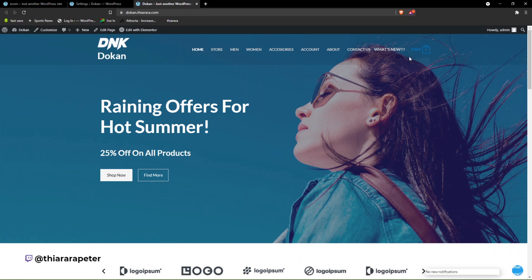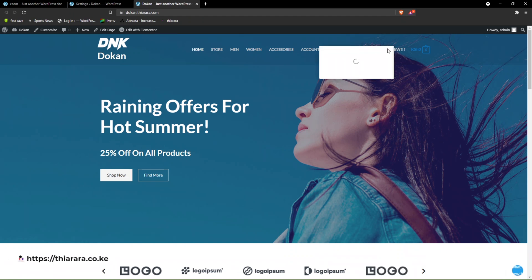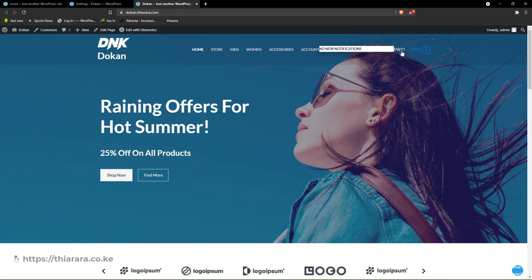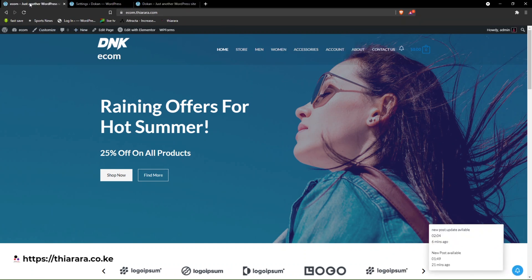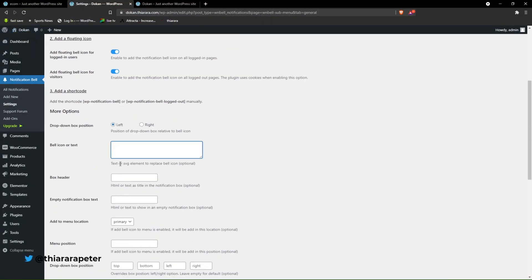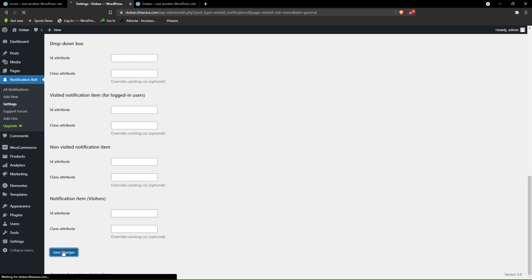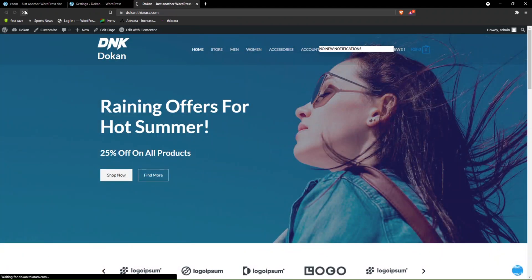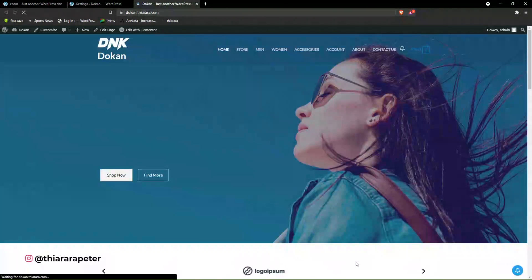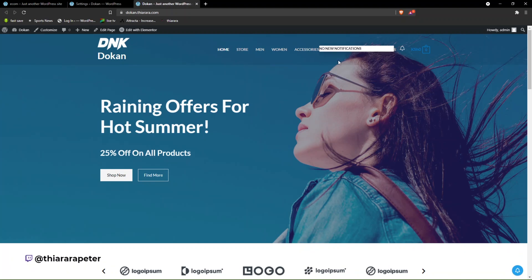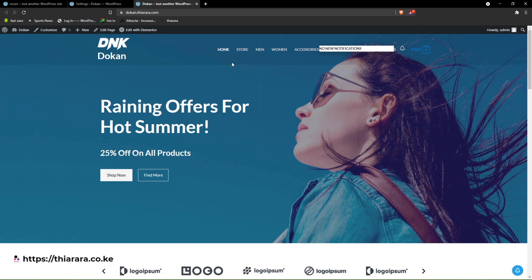We have it here — you can see how it looks with no new notification. You can see the text we added. I want to remove the text because it doesn't look good, so I come back to Settings, remove it, and save. Now we have just the bell icon, which looks super good and fantastic for your website.